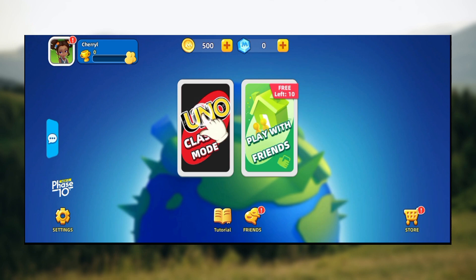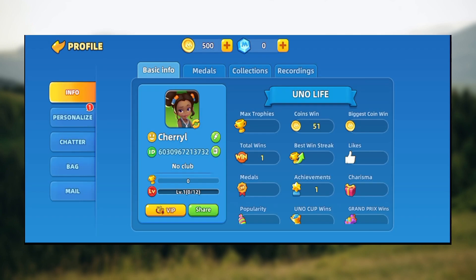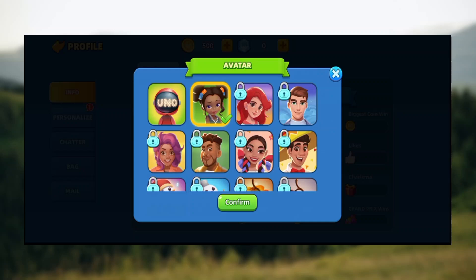To change your profile avatar, you have to go to your profile icon, which is located in the top left corner of the screen. Once you click on that, you'll be brought to your profile page. The next step is to click on your profile icon.